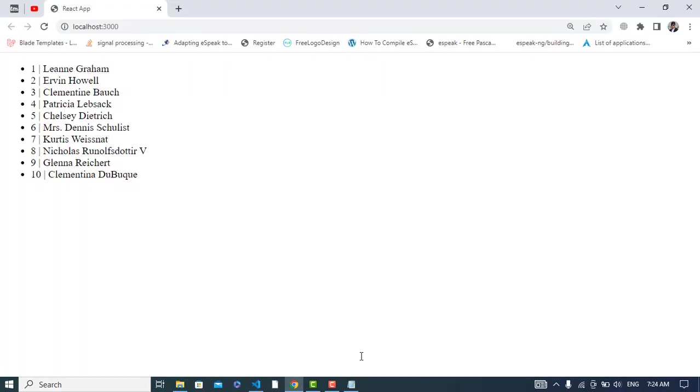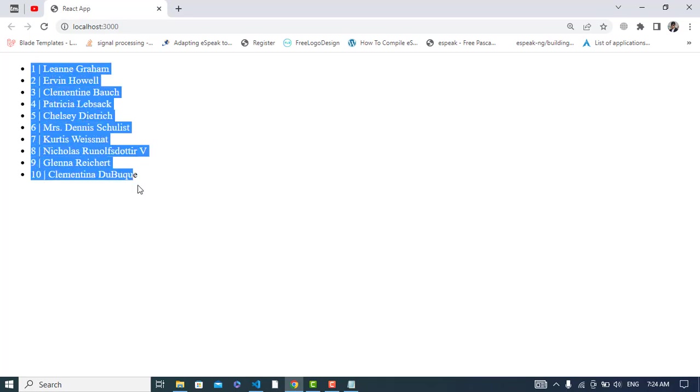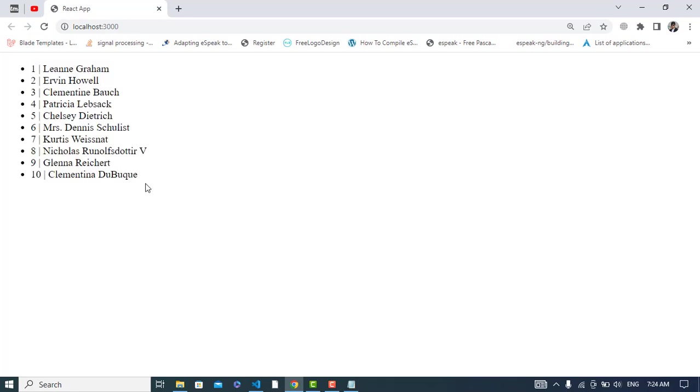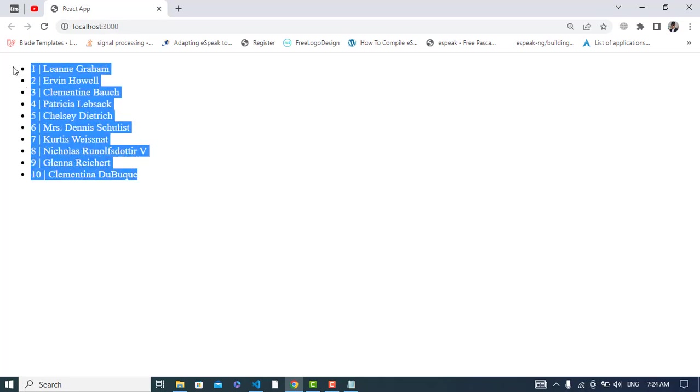Yes, the data has been fetched. This is the data that we have fetched. You can style it using Bootstrap or CSS and display it in a table. I just showed you how to fetch the data and display that in the browser.